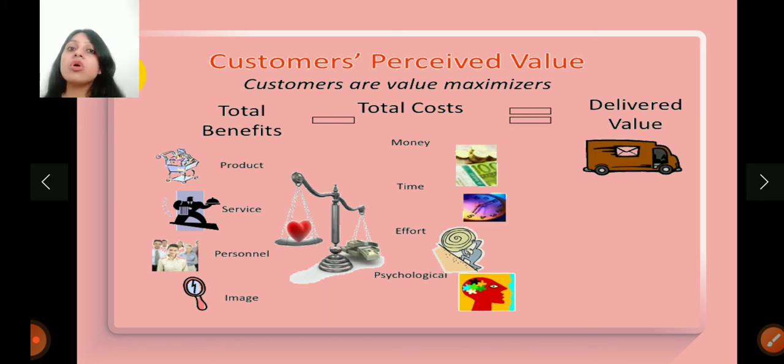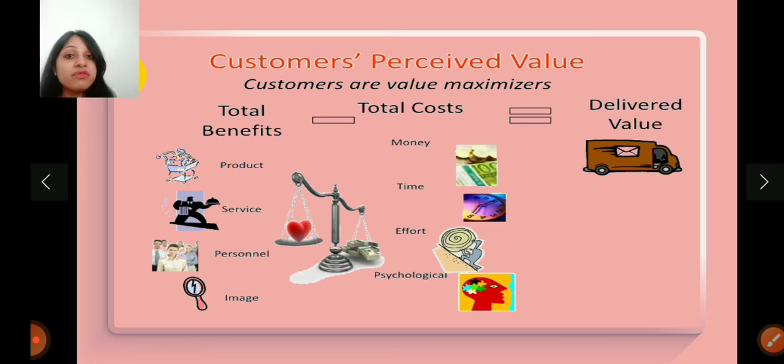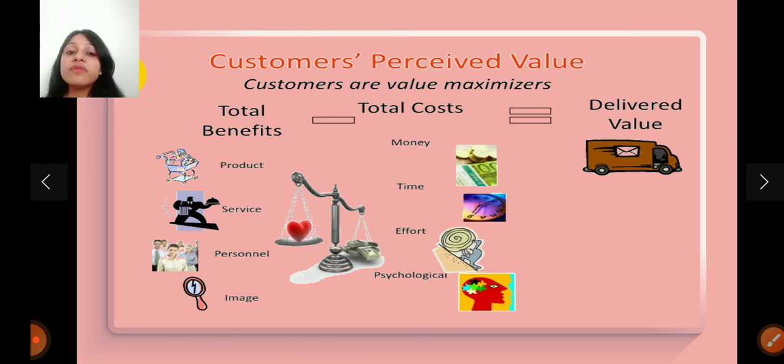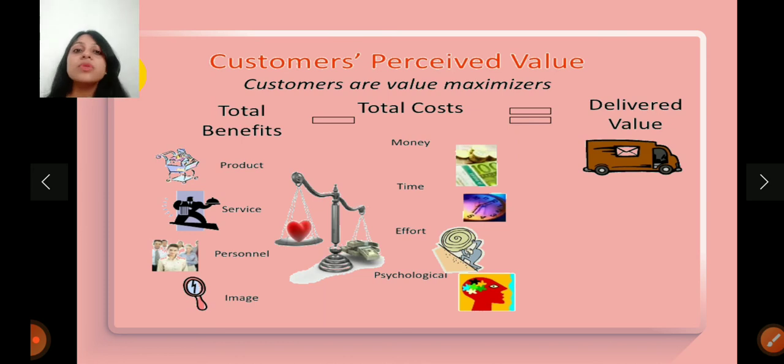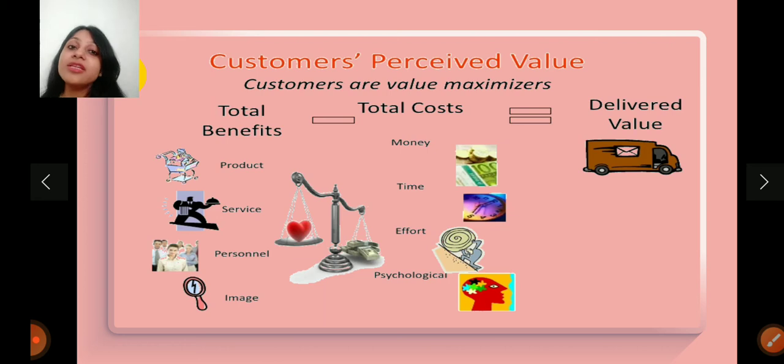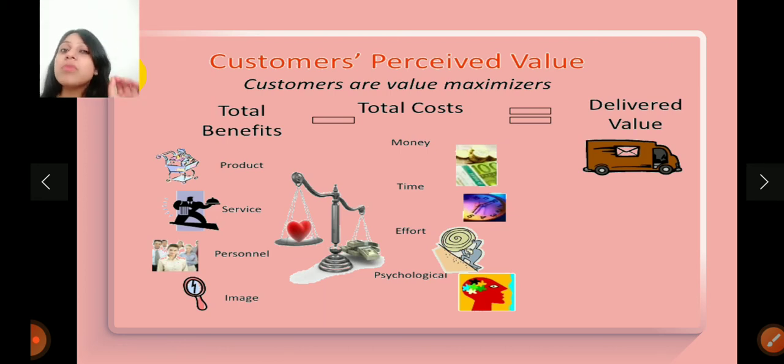But the customer will incur some cost. Cost is the money, time, efforts, psychological thinking. The customer evaluates all these things. So the customer compares benefits and costs to see what is the value of this product. So the second feature is that marketing must deliver value.